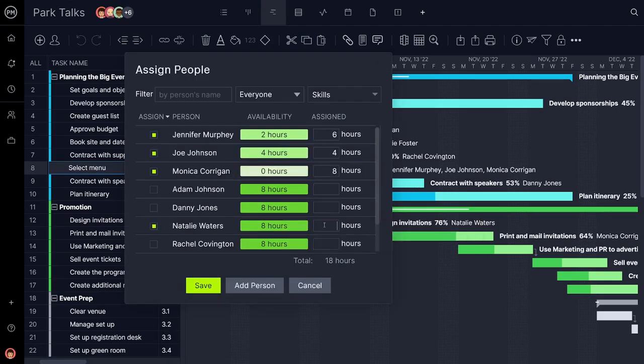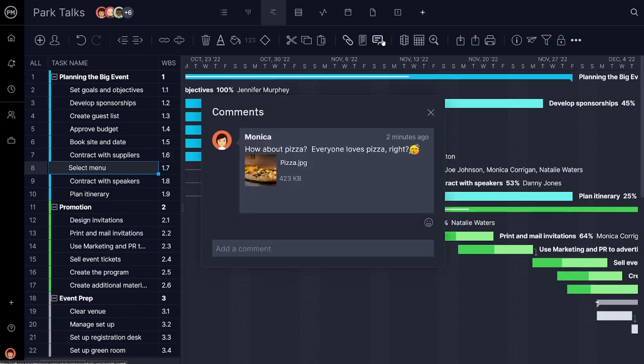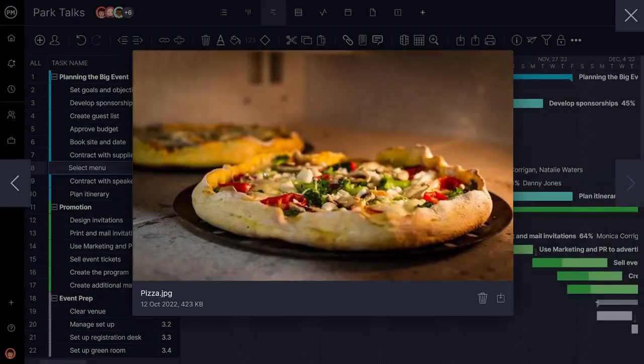Assign teams to tasks where they can collaborate at the task level. Our unlimited file storage means teams can share pictures and vision board ideas.